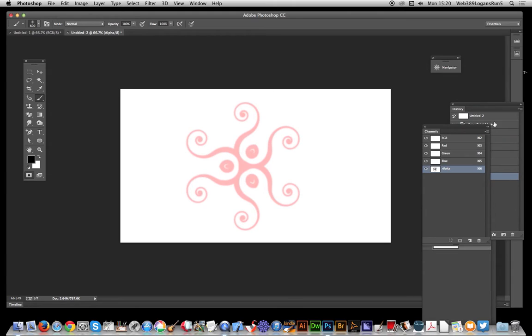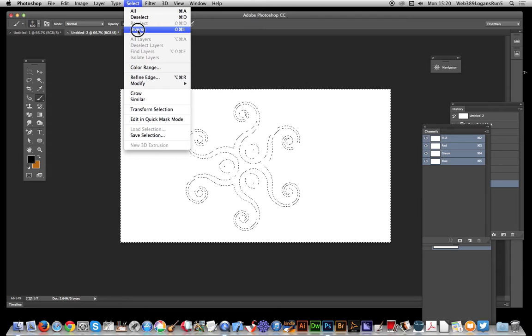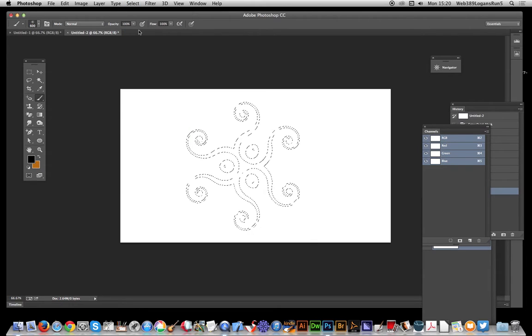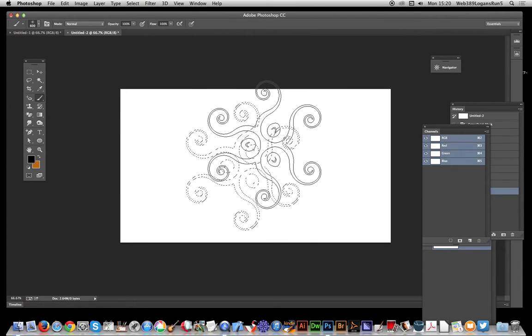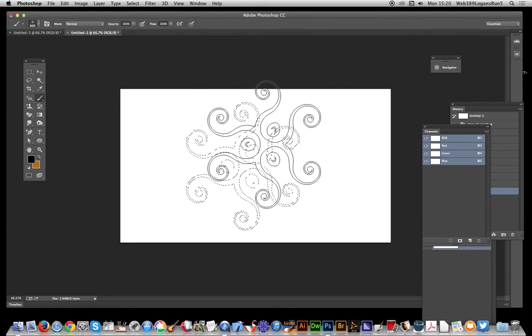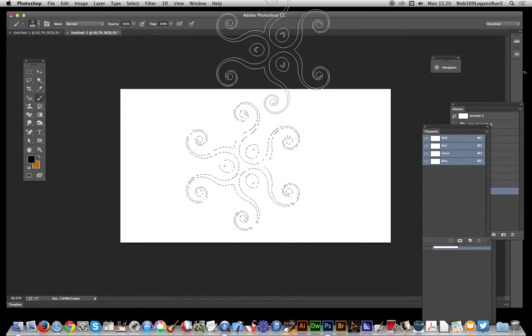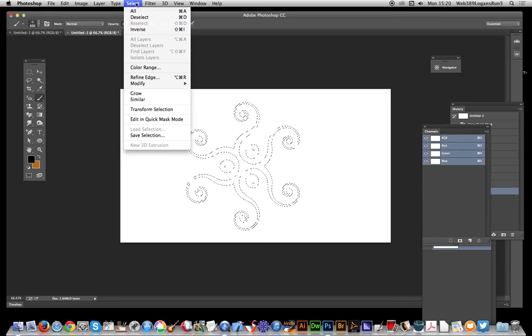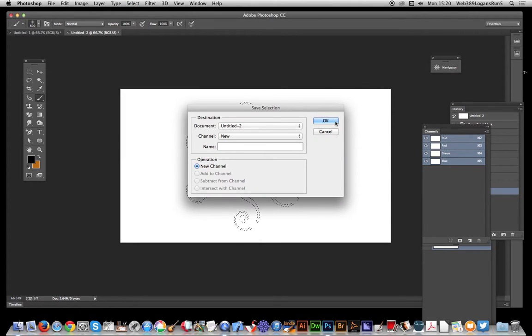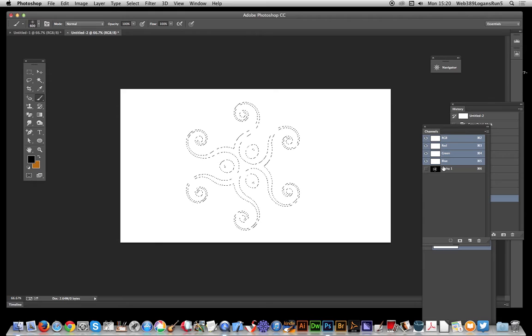Now I can come out and inverse that. What I want is to save that as a selection so I can use it in the lighting effect. I'll go to Select, Save Selection, and click OK.